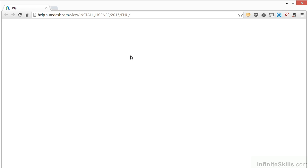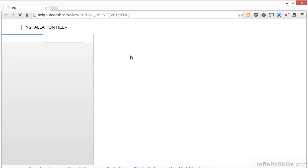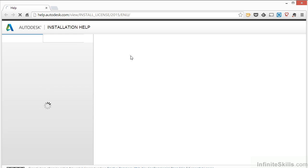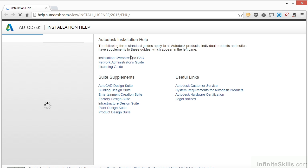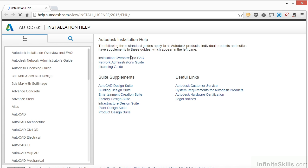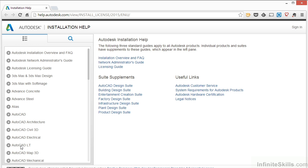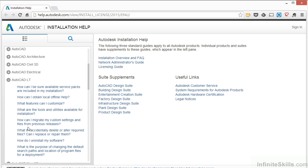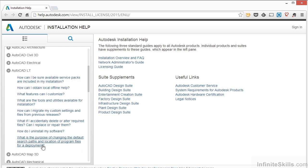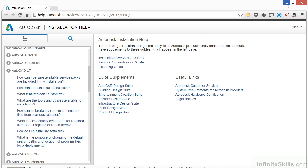This will open up a website in your default browser and will bring you to the Online Installation Help page. It will give you help on multiple different products from Autodesk. All right, here's the AutoCAD LT. Click on the plus button and scroll down. Here are several different topics where you can go to get information about your installation. So if you run into any problems, you can go here.